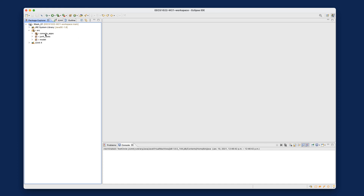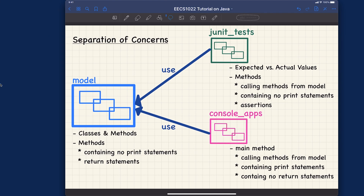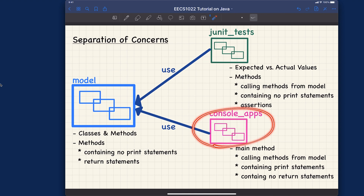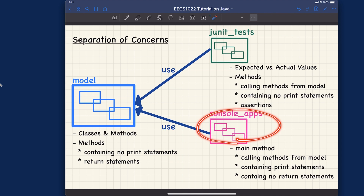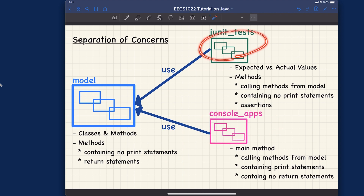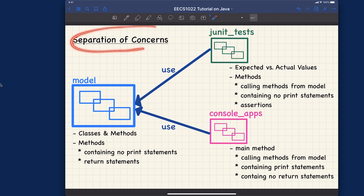We have three packages. Let me switch to my notes to think about this in a more general sense. The model package stores the Circle class with its utility methods. The console apps package stores console applications with the main method — for example, circle app one and circle app two. And we also have the JUnit tests package. This is called separation of concern, a very important software engineering principle — we want to separate classes into different subfolders.